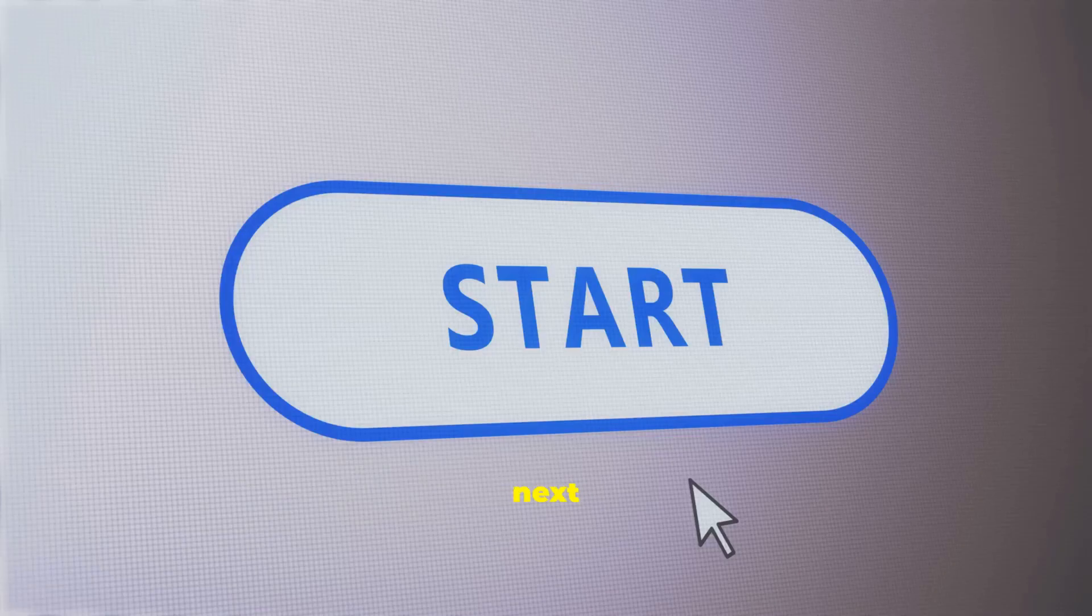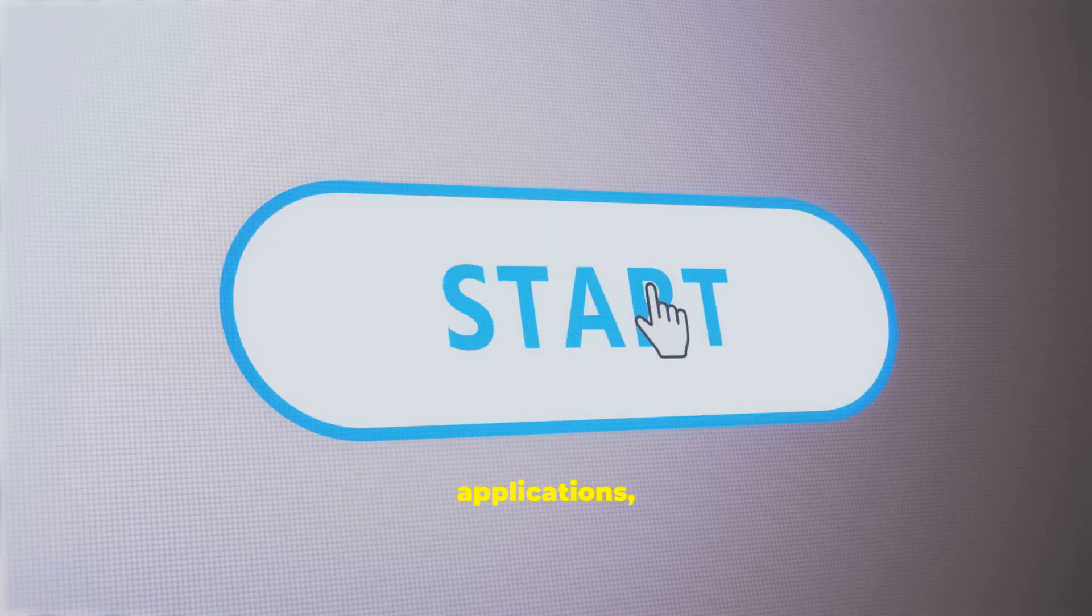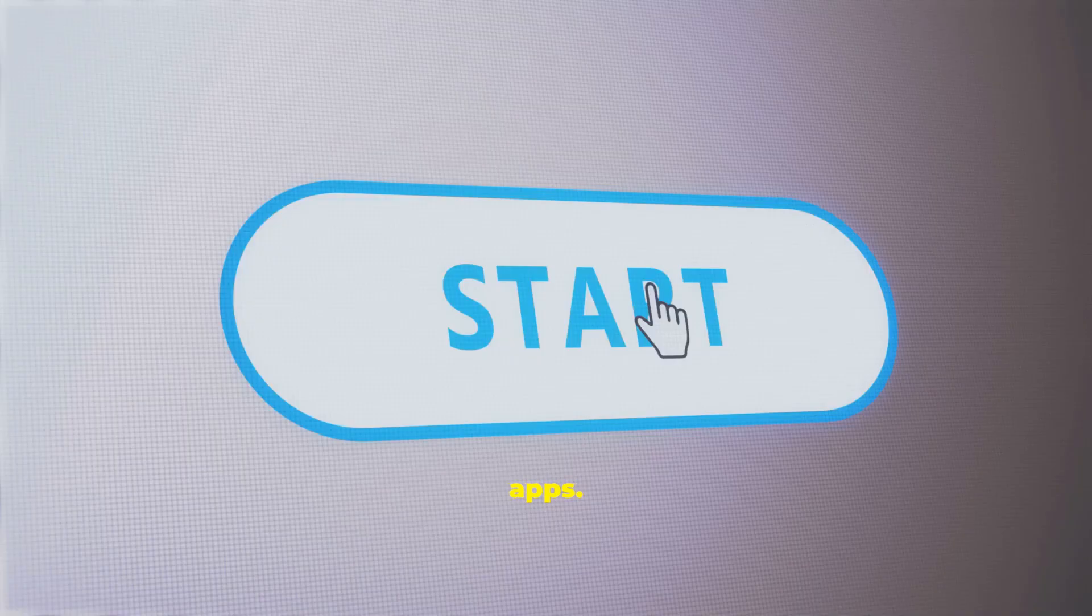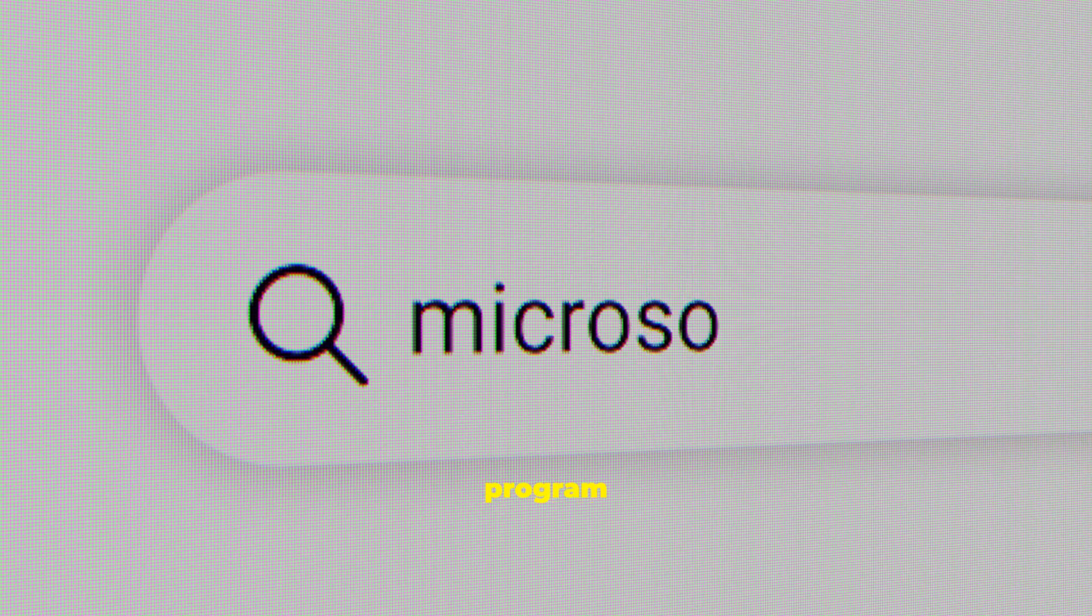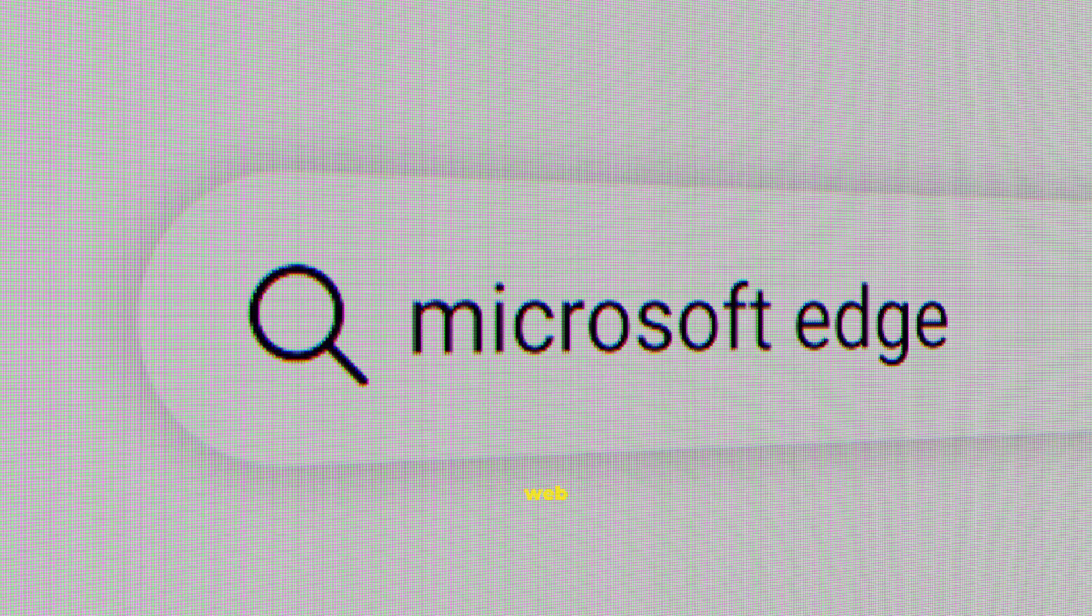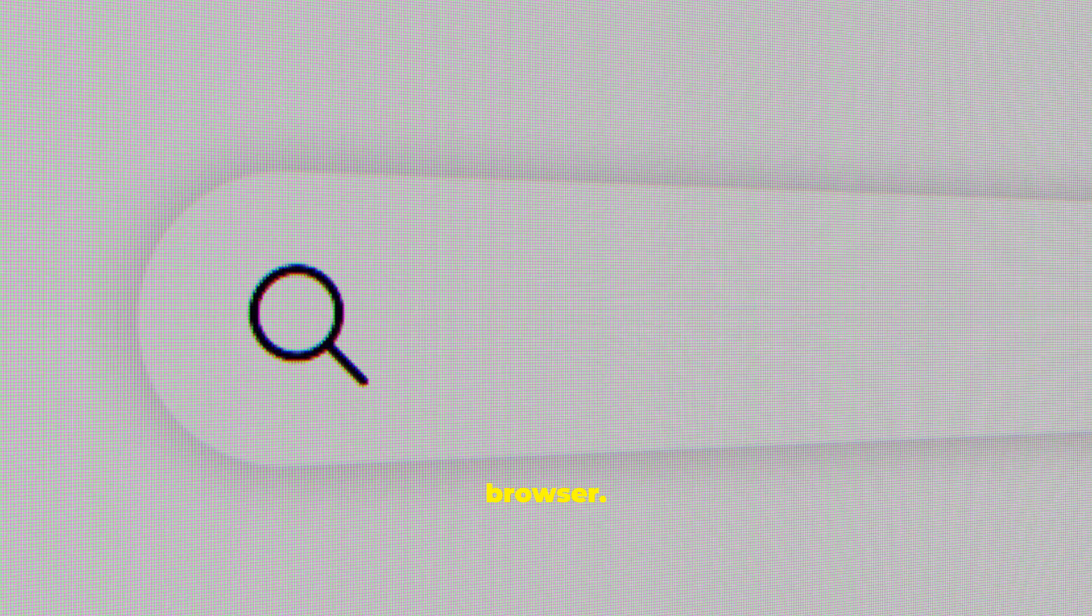From there, our next objective is to start and manage applications, or apps. You will learn how to launch any program you need, whether it is a word processor or a web browser. We will also show you how to navigate within an app's window using menus and toolbars.